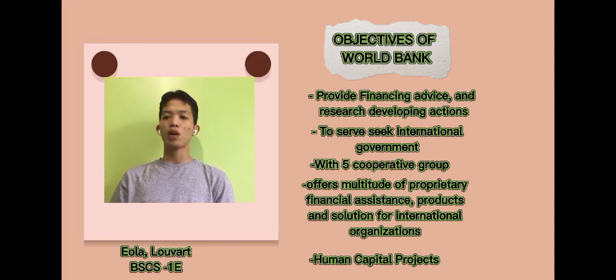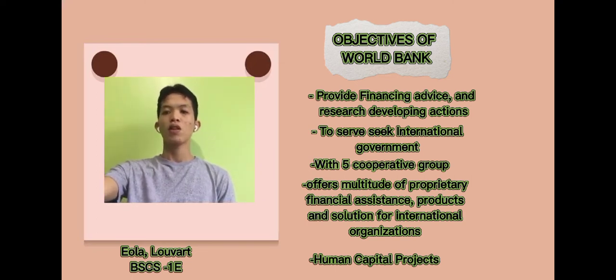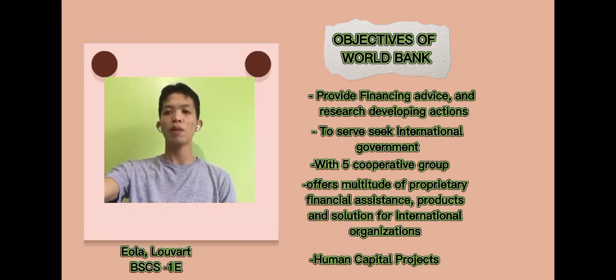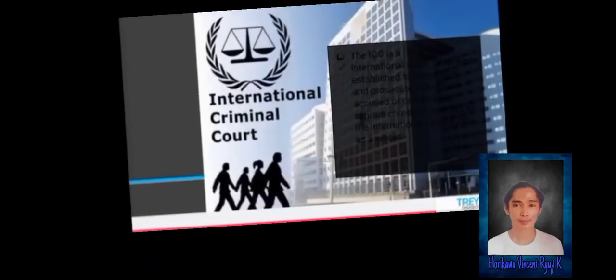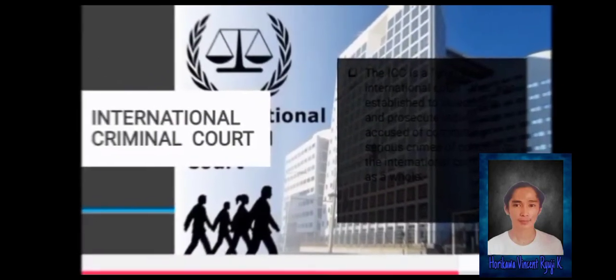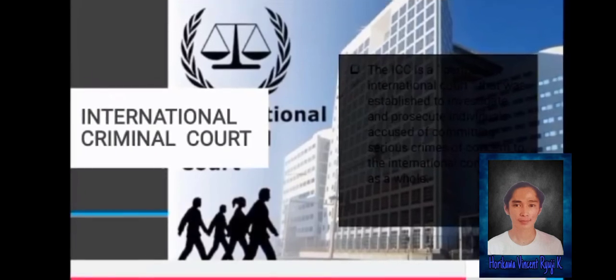The World Bank's Human Capital Project seeks to help nations invest in and develop their human capital to produce a better society and economy. The International Criminal Court's primary mission is to serve as a court of last resort capable of prosecuting individuals for genocide, crimes against humanity, and war crimes when national jurisdictions are unable or unavailable to do so. For example, alleged war crimes and crimes against humanity committed in the Central African Republic since July 1, 2002.